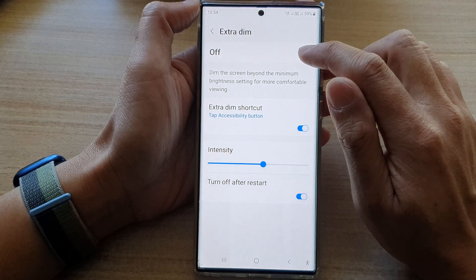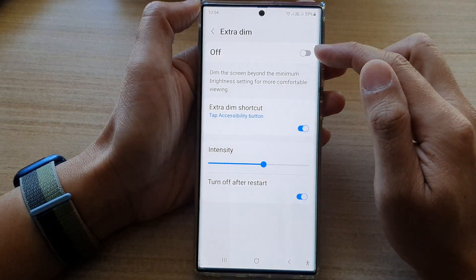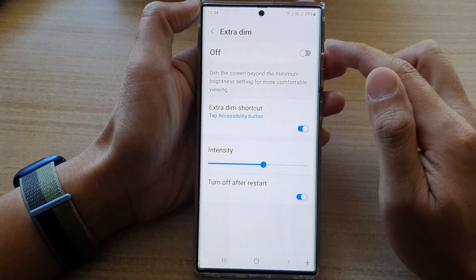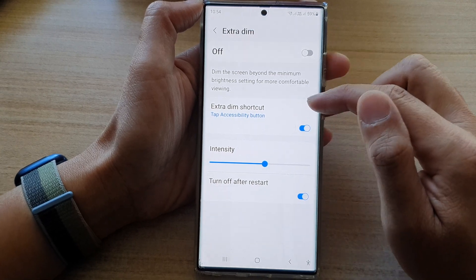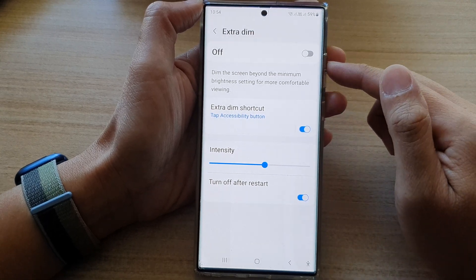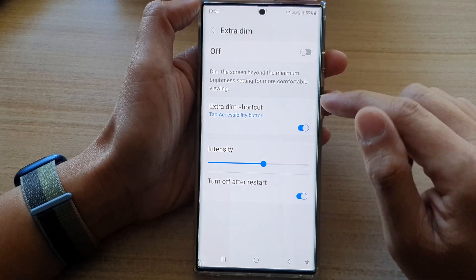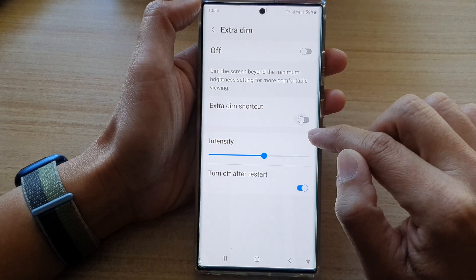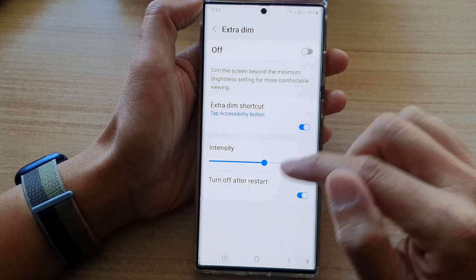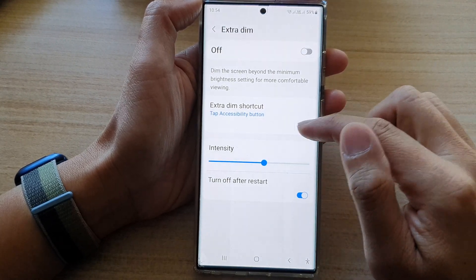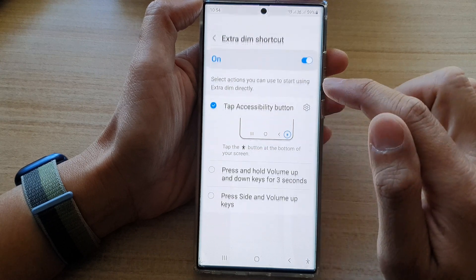At the top, turn on Extra Dim to use it, or tap on it to switch it off. If you want to use the shortcut to quickly turn on or turn off Extra Dim, tap on the Extra Dim shortcut toggle button to turn it on, then tap on the left-hand side panel.